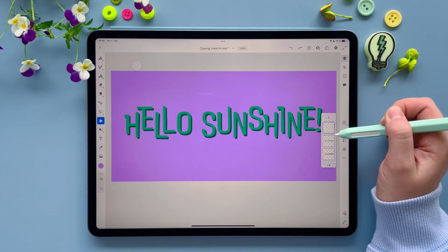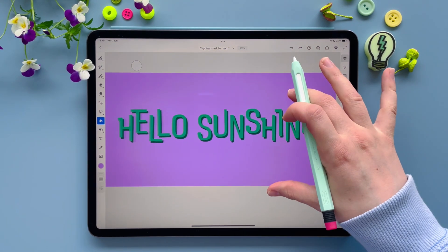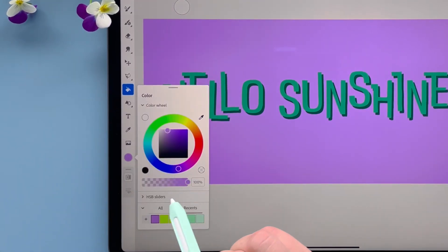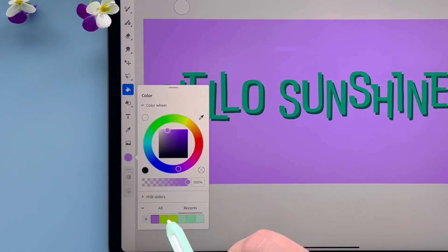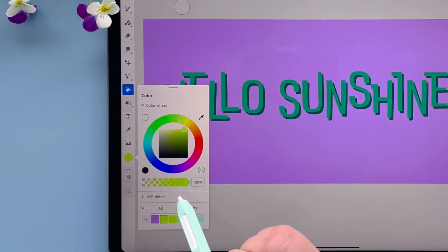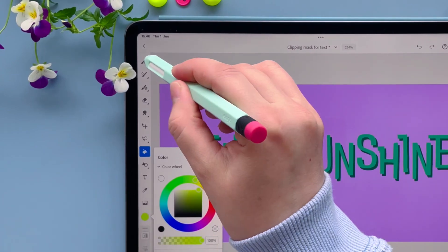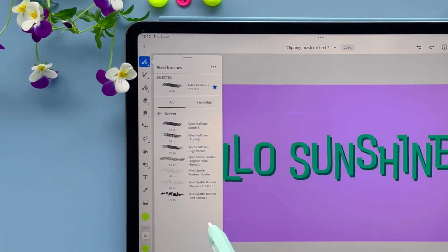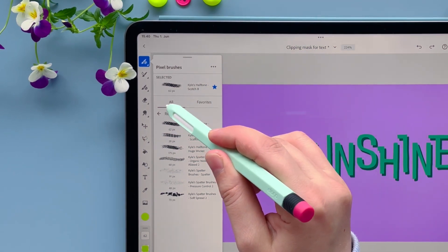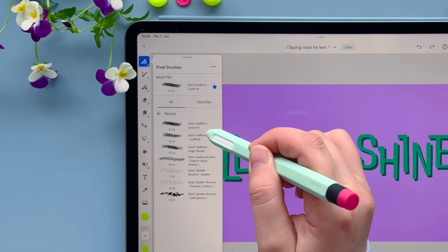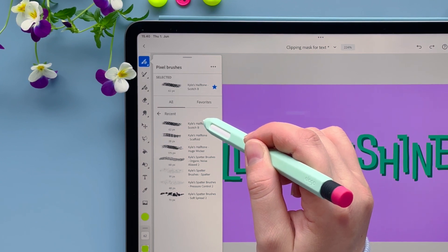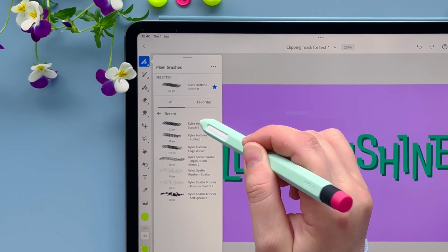Let's use this new layer now and put some pattern in it. First you can choose your color — I choose this really neon yellow. Then let's go to pixel tools. I already chose the pattern I want to use and they were in my pixel brushes. I'm going to use this halftone, Kyle's Halftone Scotch B.